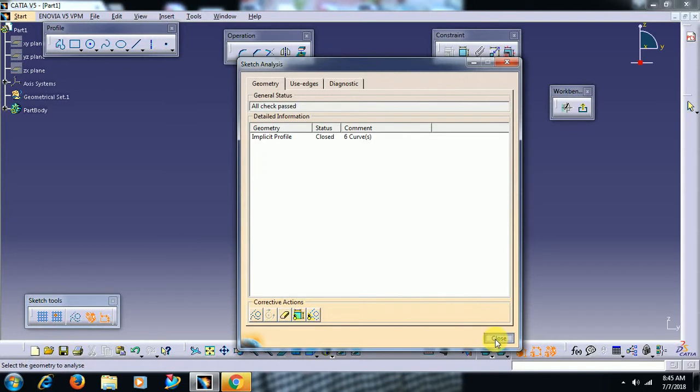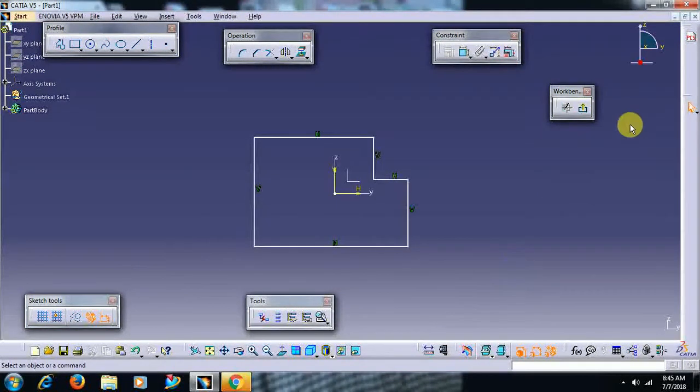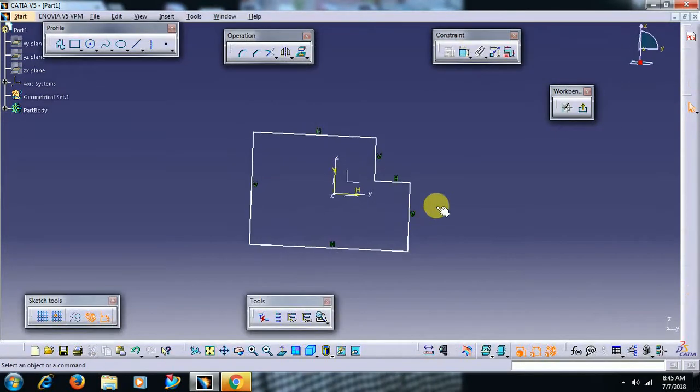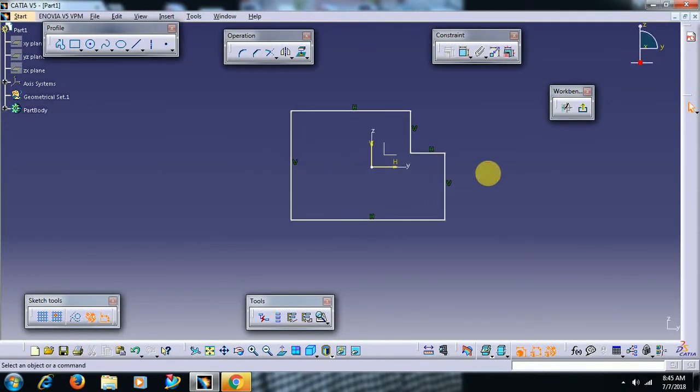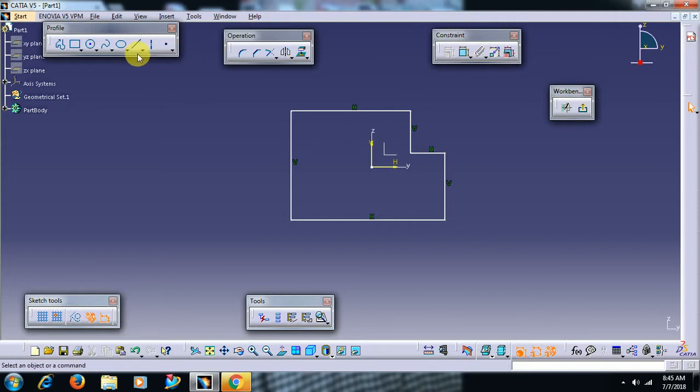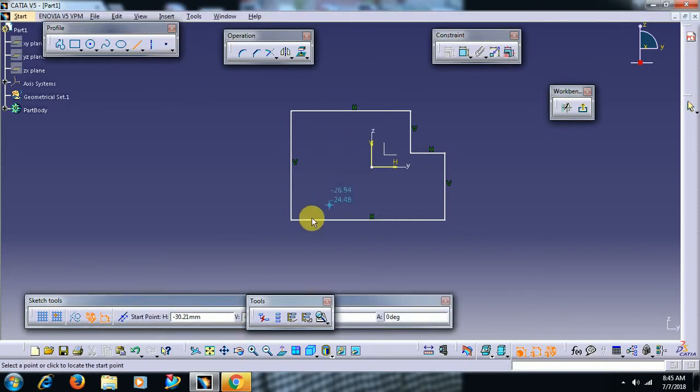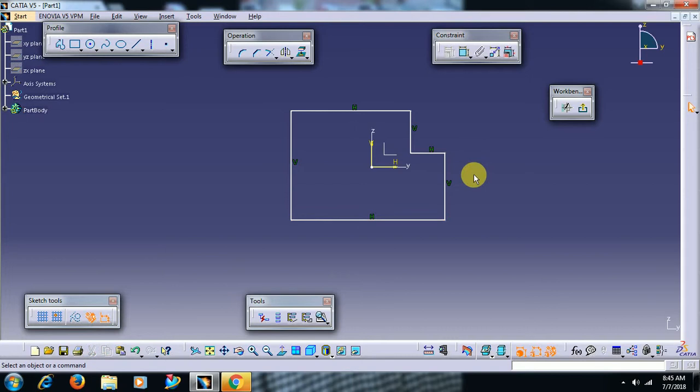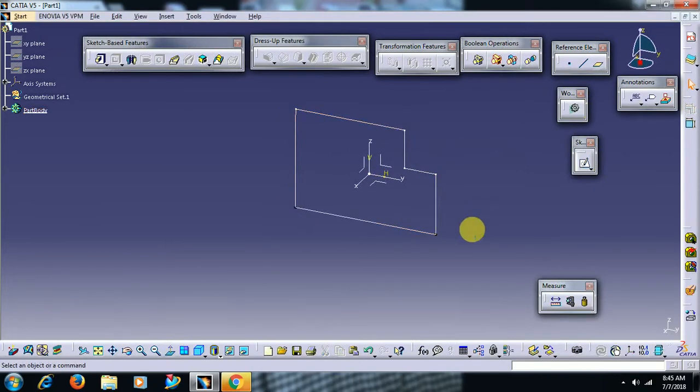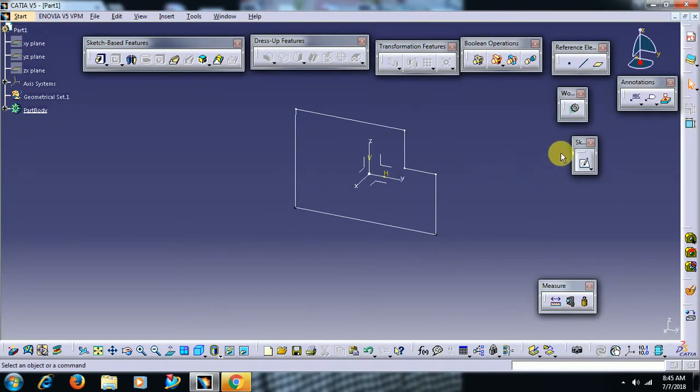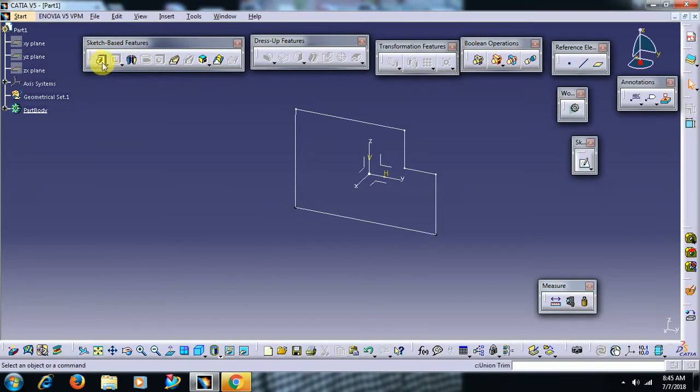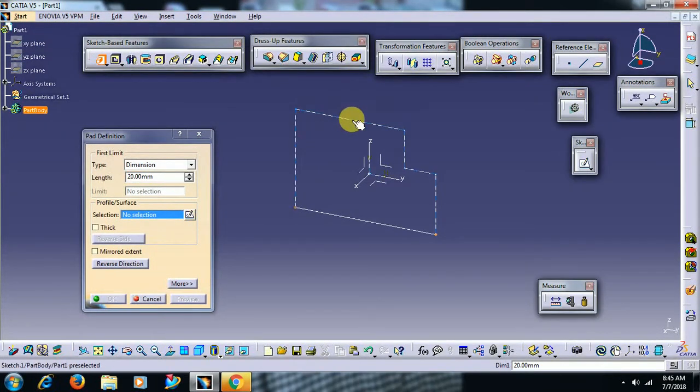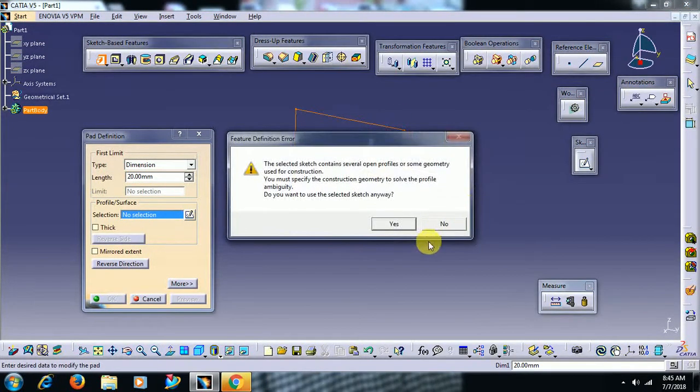Then I have created one line on the existing line. Now you can't see in the sketch that there are two lines. Then if you exit, then you can see this black indications - that the sketch is opened, intersect. Then when I pad it, again it shows this error message.